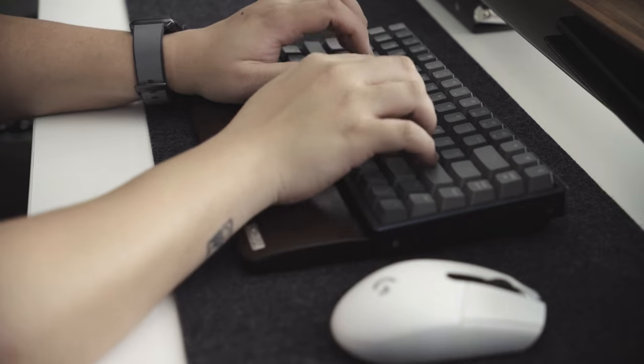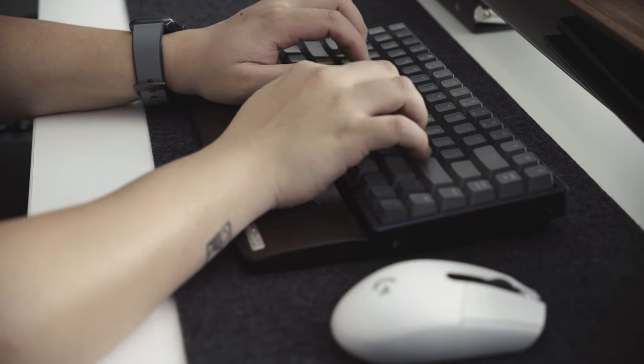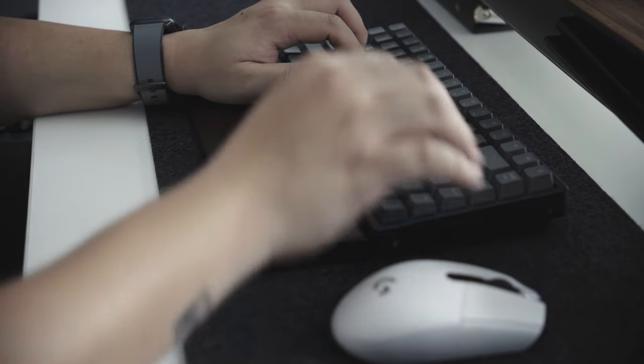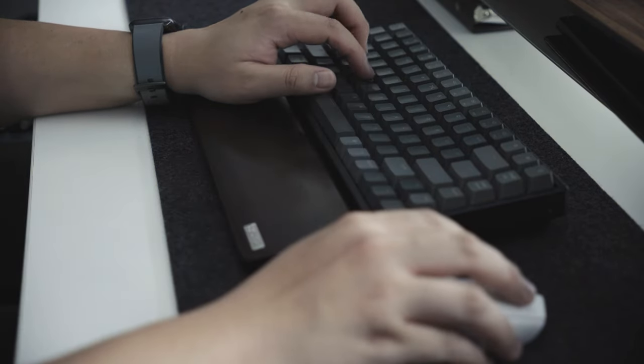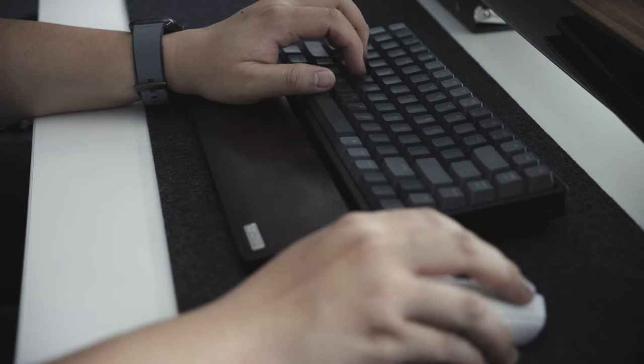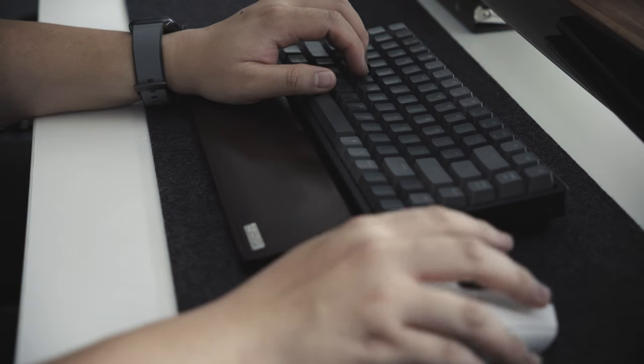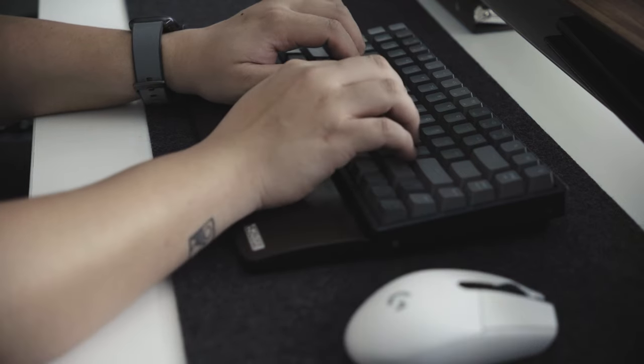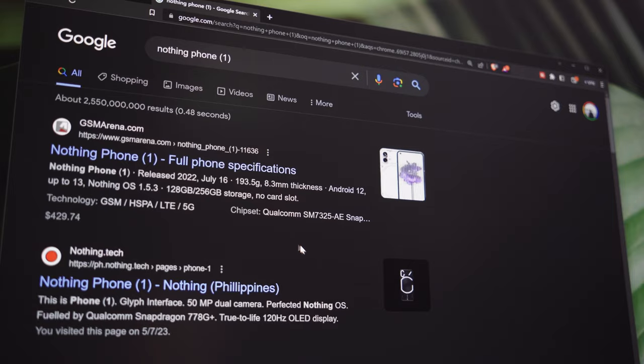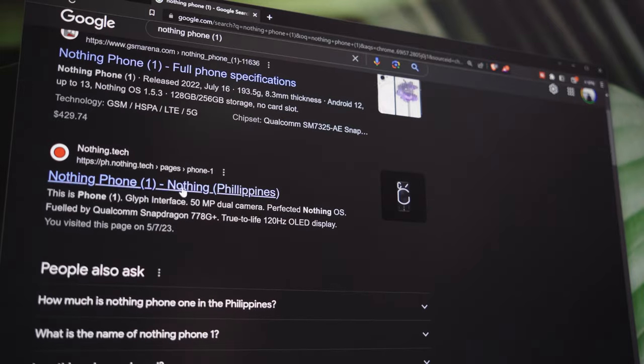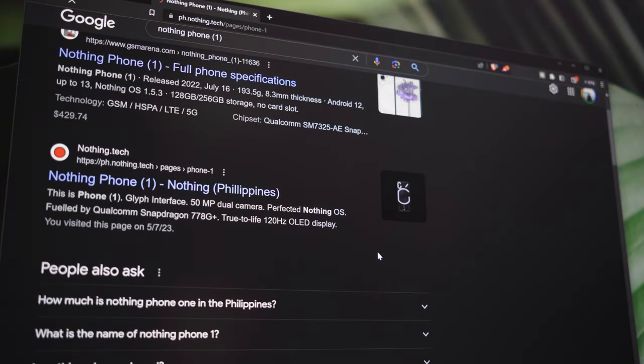I started searching for mid-range Android phones that have better processing power that can match the demands of today's current tech advancements. I have to admit that I was so overwhelmed with the choices, but one phone caught my eye because of its unique design. Enter the Nothing Phone One.